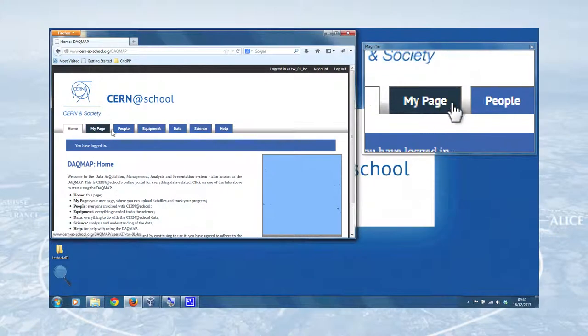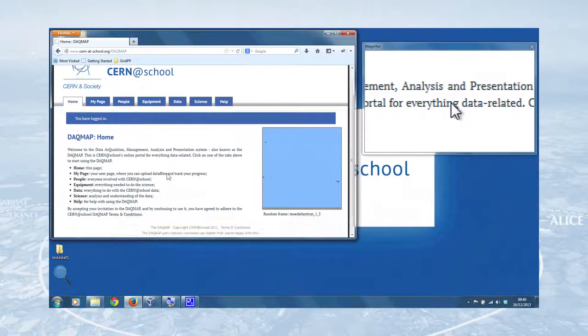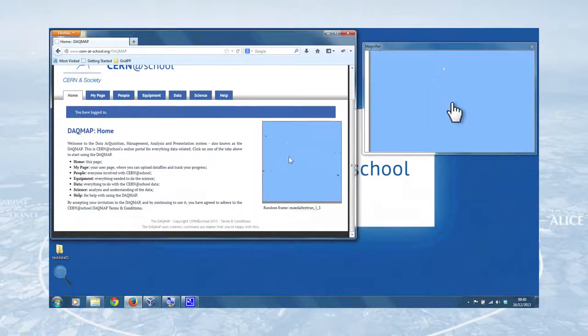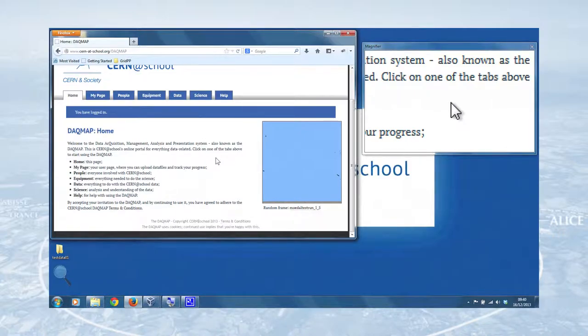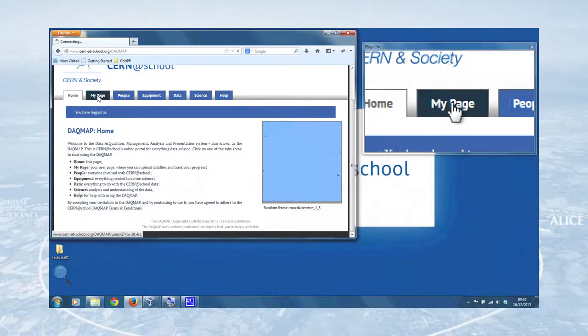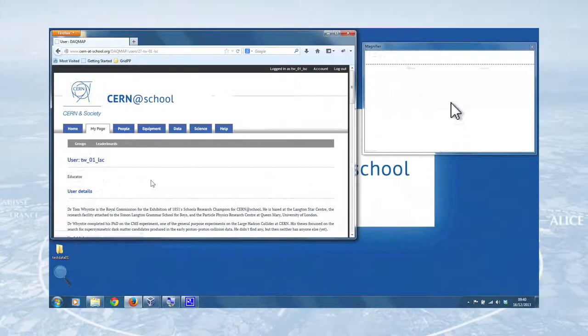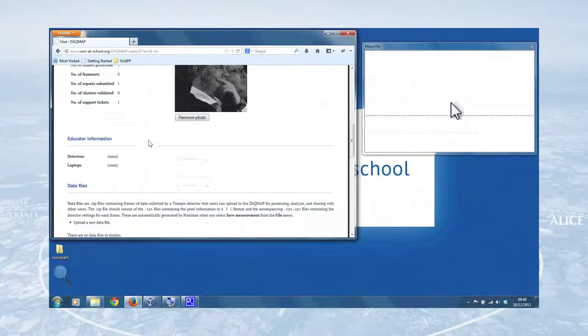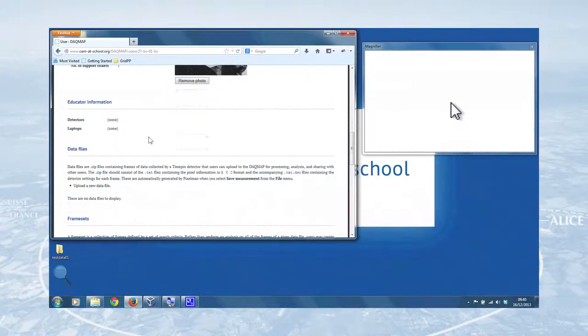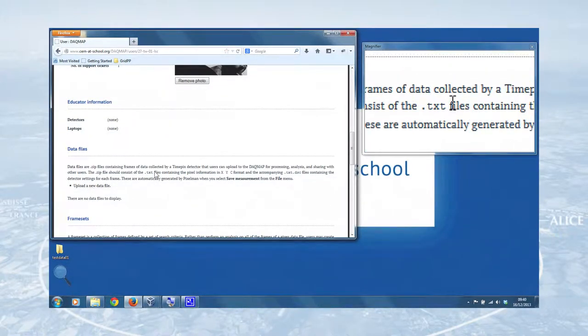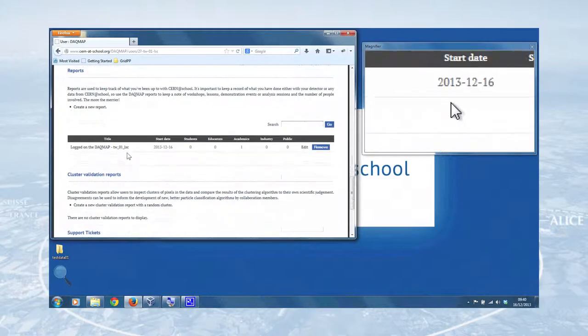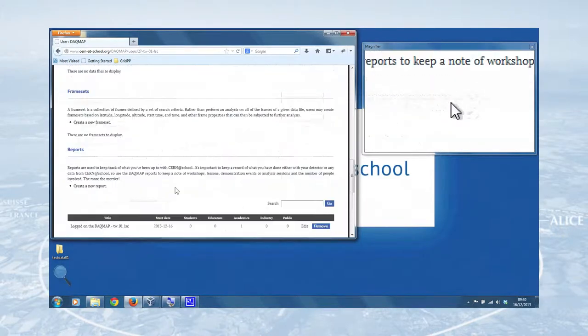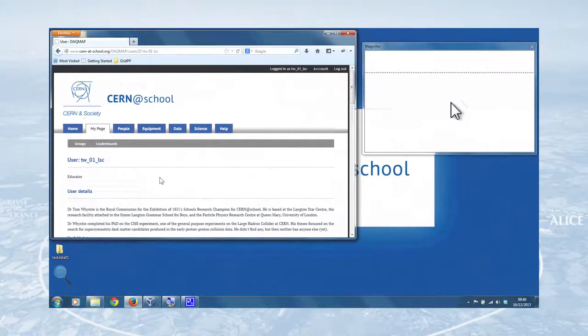And you're taken to the DAC map homepage. If you remember it's got my page, people, equipment, all of that stuff here. And here's a random frame that's taken from one of the other data sets that's been uploaded. Now the first thing to do is go to my page at the top and we can get a recap of all of our details. Our data files, which is currently empty, that's what we'll be looking to change with this one and our reports from last time.